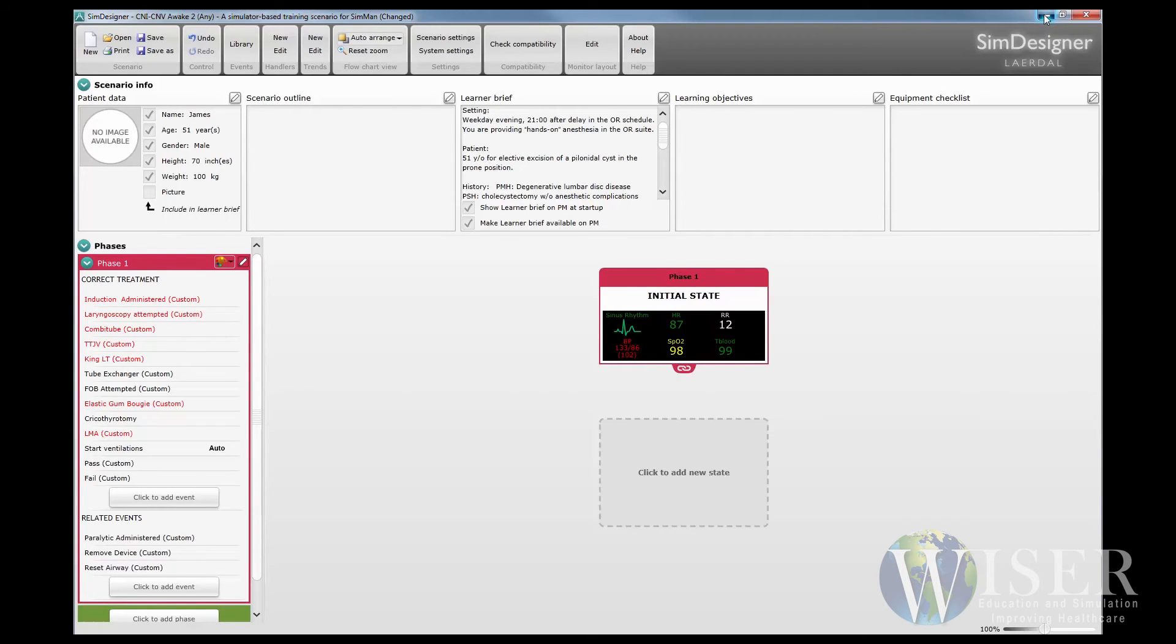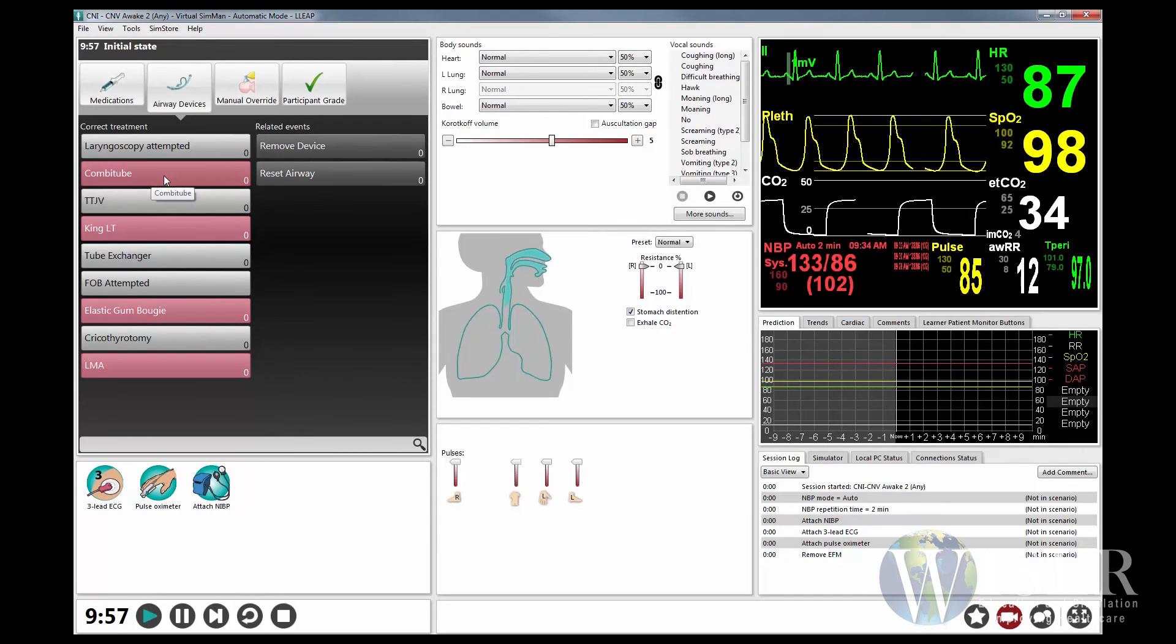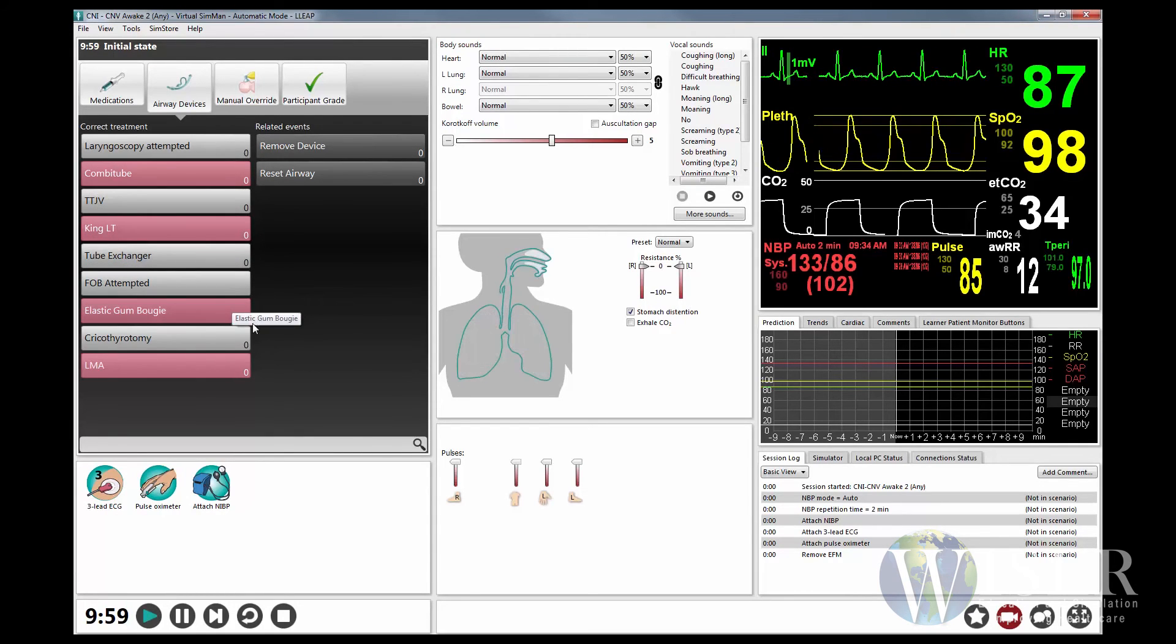When you return to the scenario control window, you will see the critical events marked with the colors that you have selected.